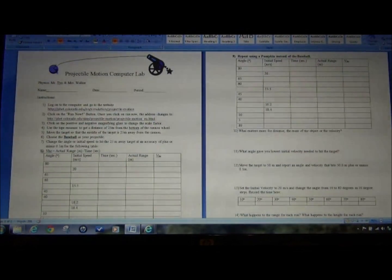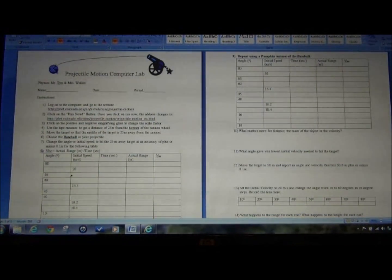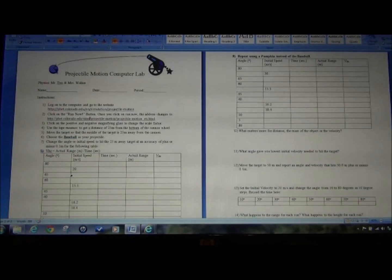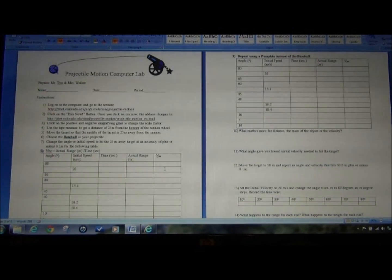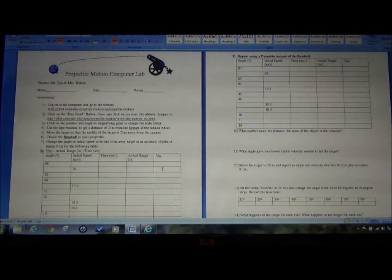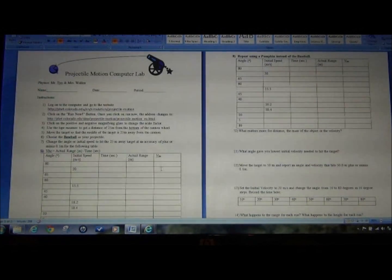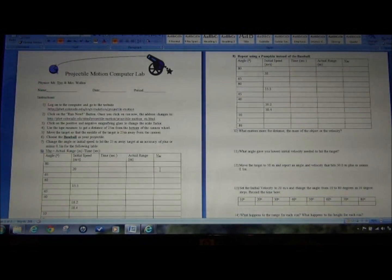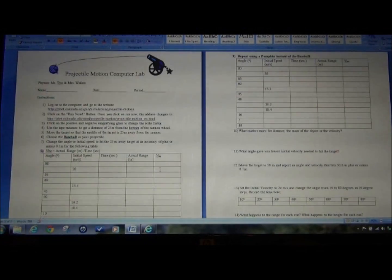We're going to record angle, initial speed, time, actual range, and V sub Hz. That will be your actual range in meters divided by the time in seconds.